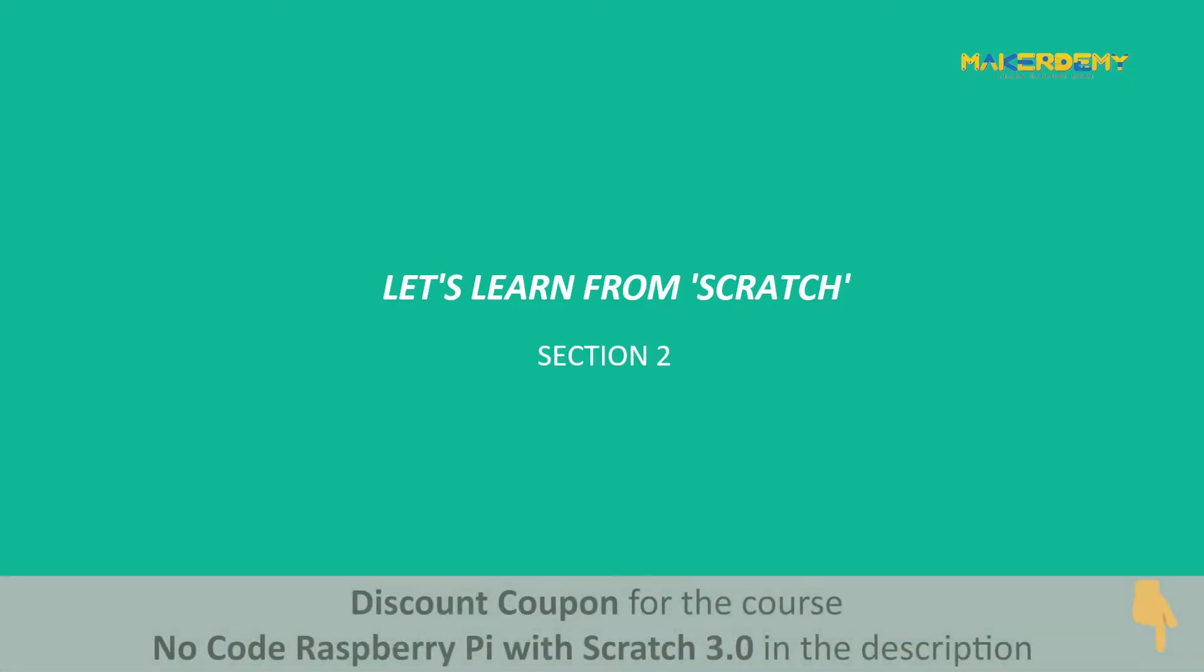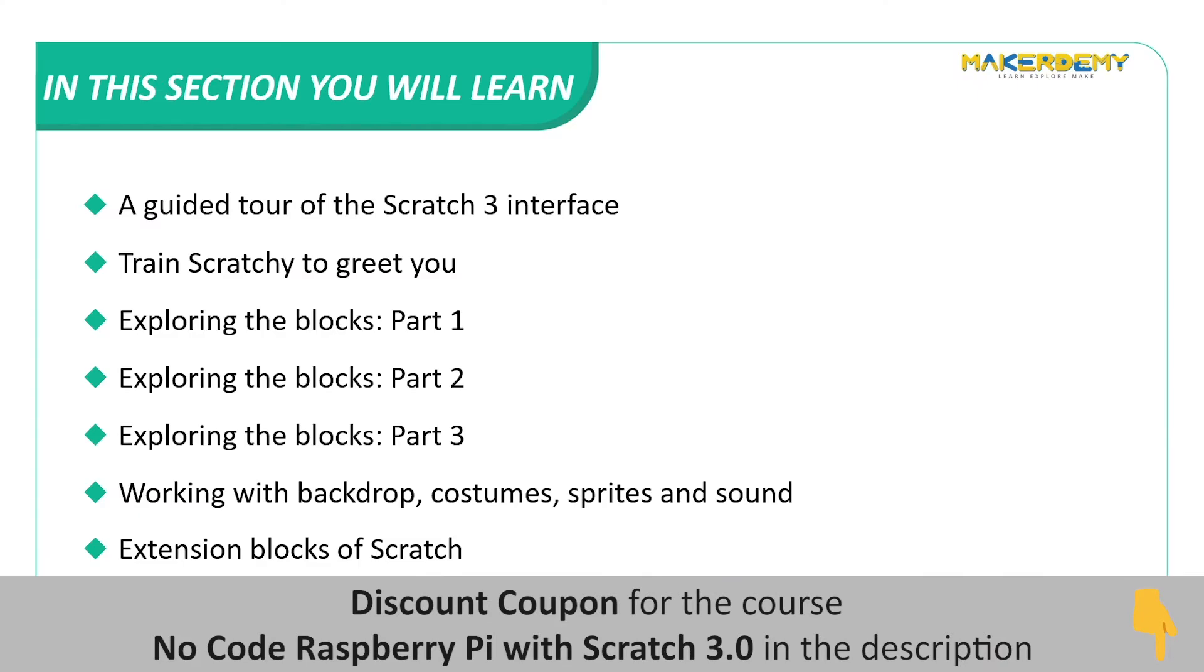Section 2. Let's learn from Scratch. In this section, we will cover the following topics.